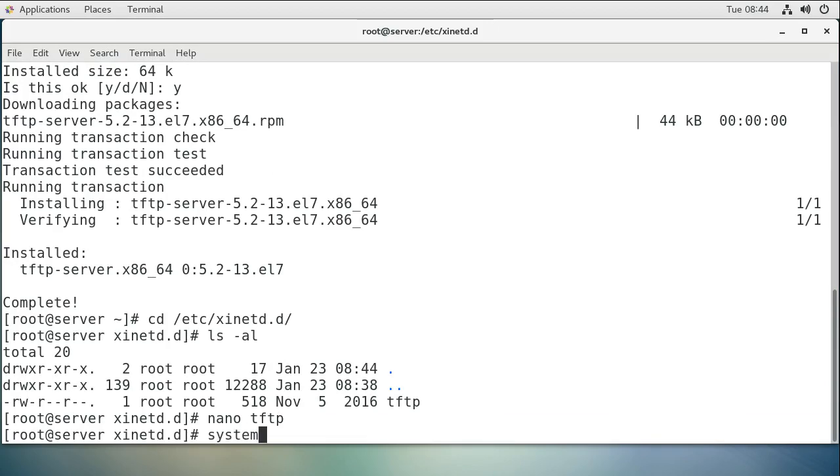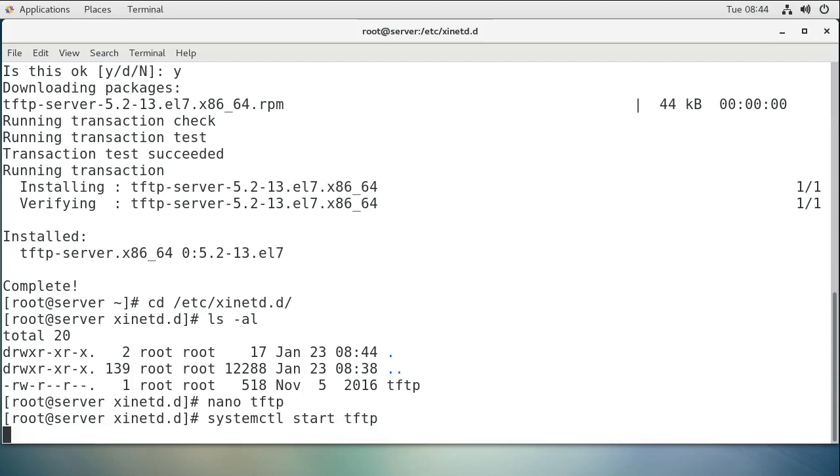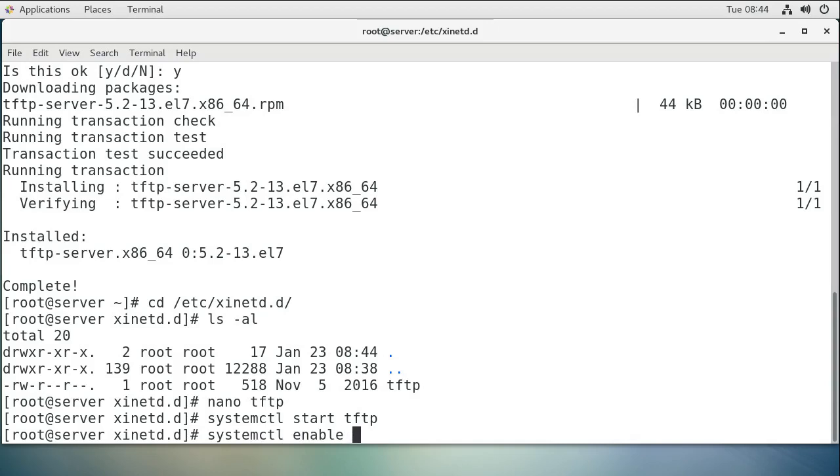So systemctl start tftp. Now if you wanted to start automatically at boot time, you would also use the enable option, so systemctl enable tftp.